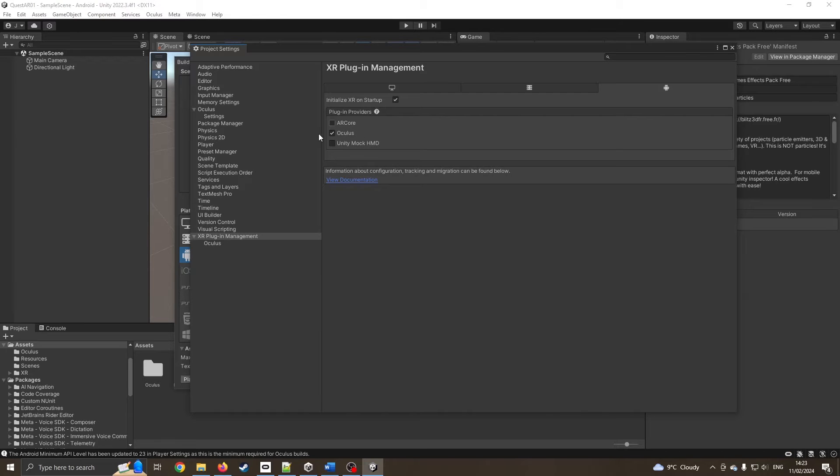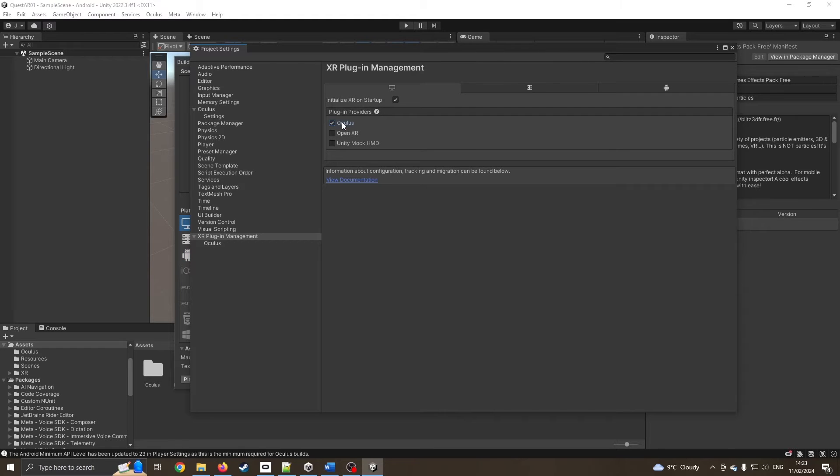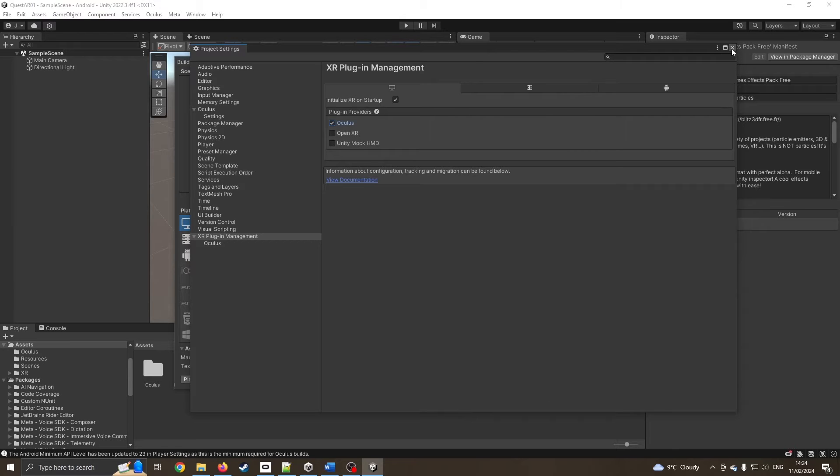I've now got Oculus selected. I'm just going to flip back on Windows. I can stick Oculus there as well. So if I do want to press the play button, it should still launch through Oculus Link.